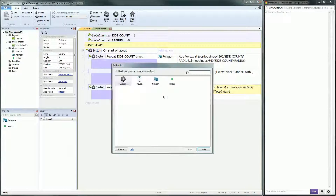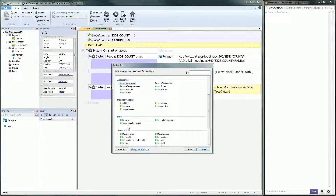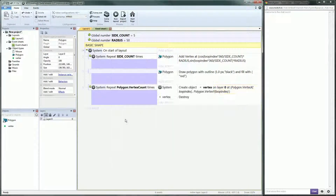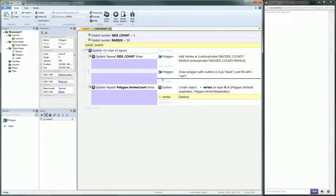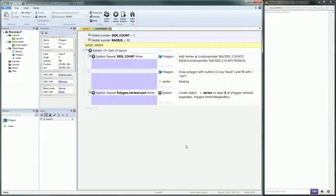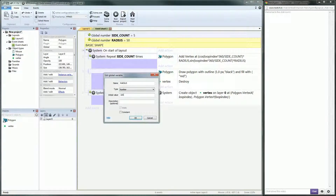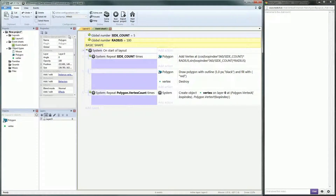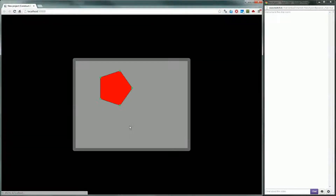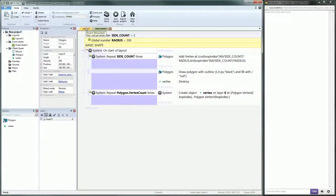And I want to destroy the first vertex — here, on start of layout. Okay, that's good enough. And I will increase the radius, it was a little tiny. Okay, working.